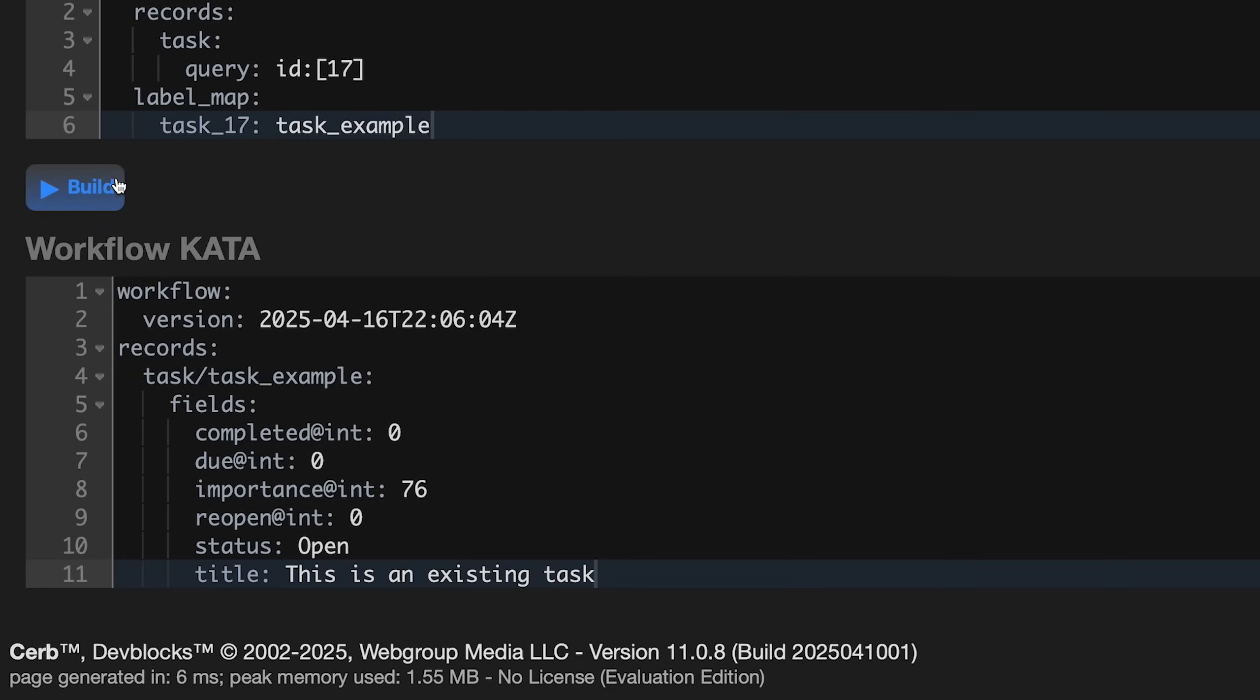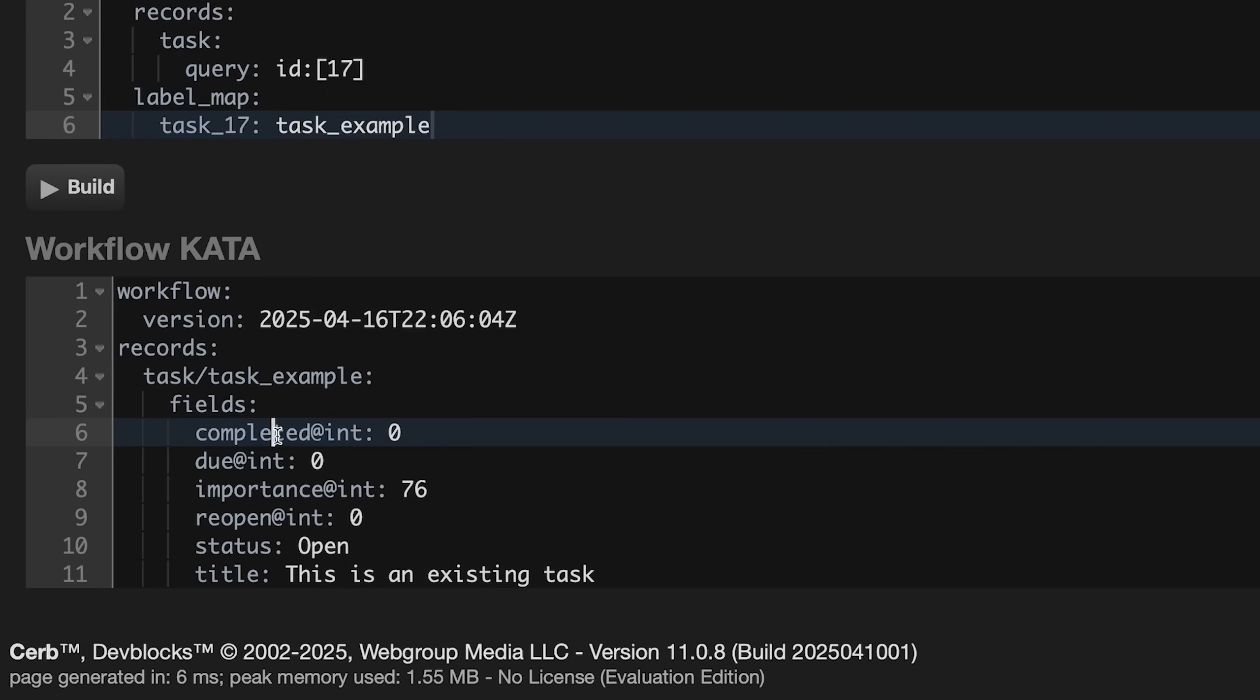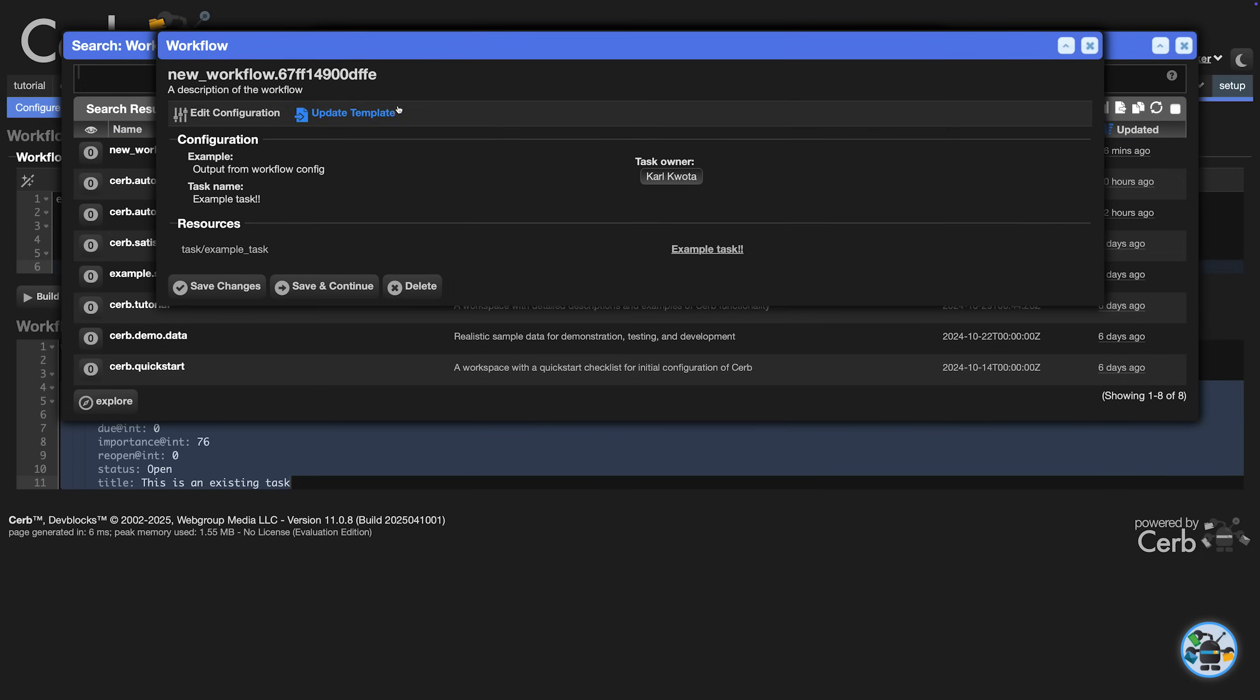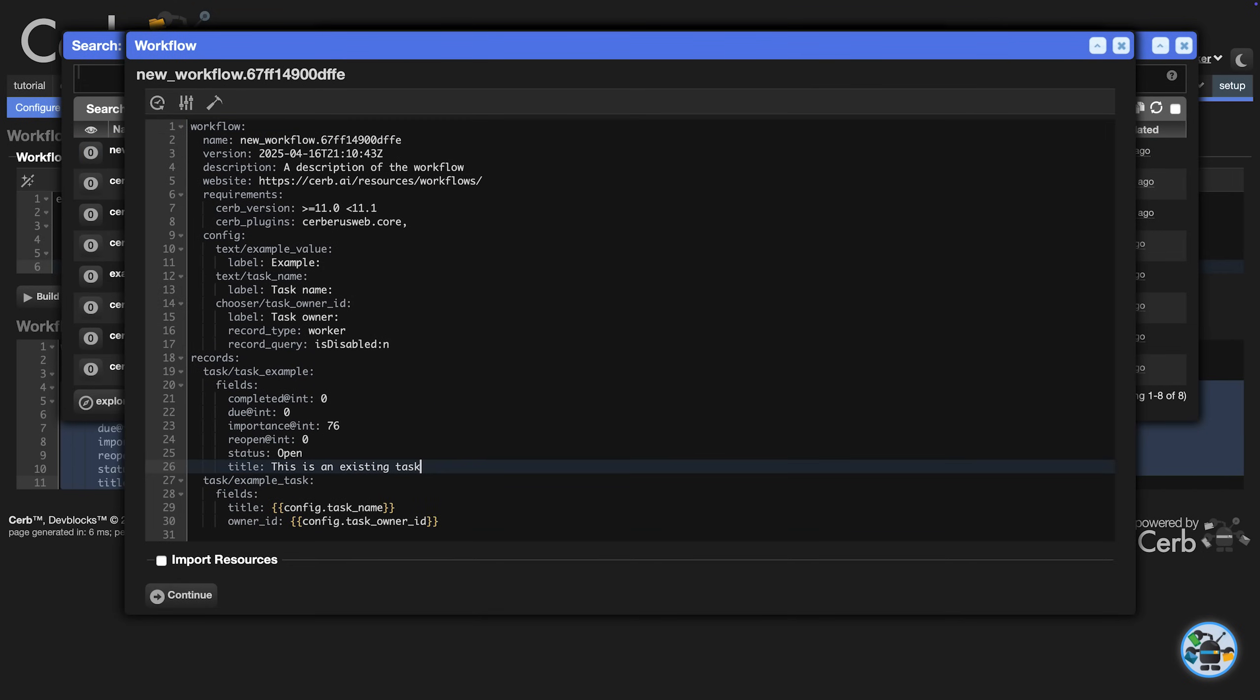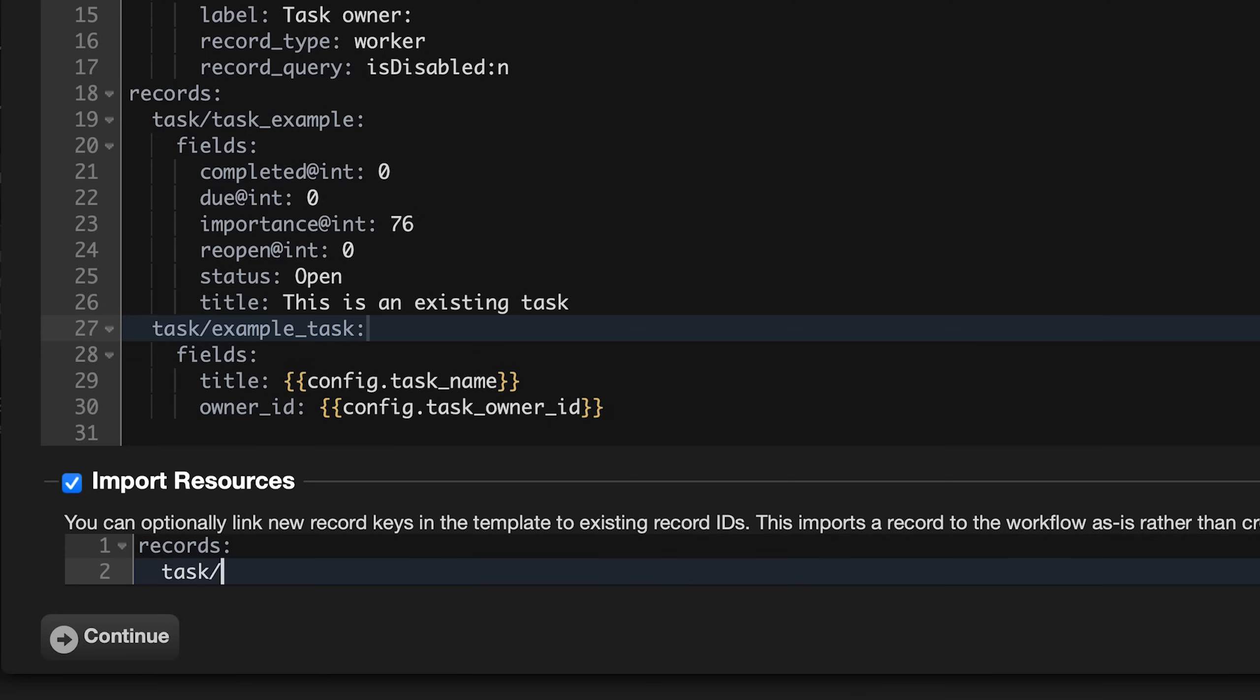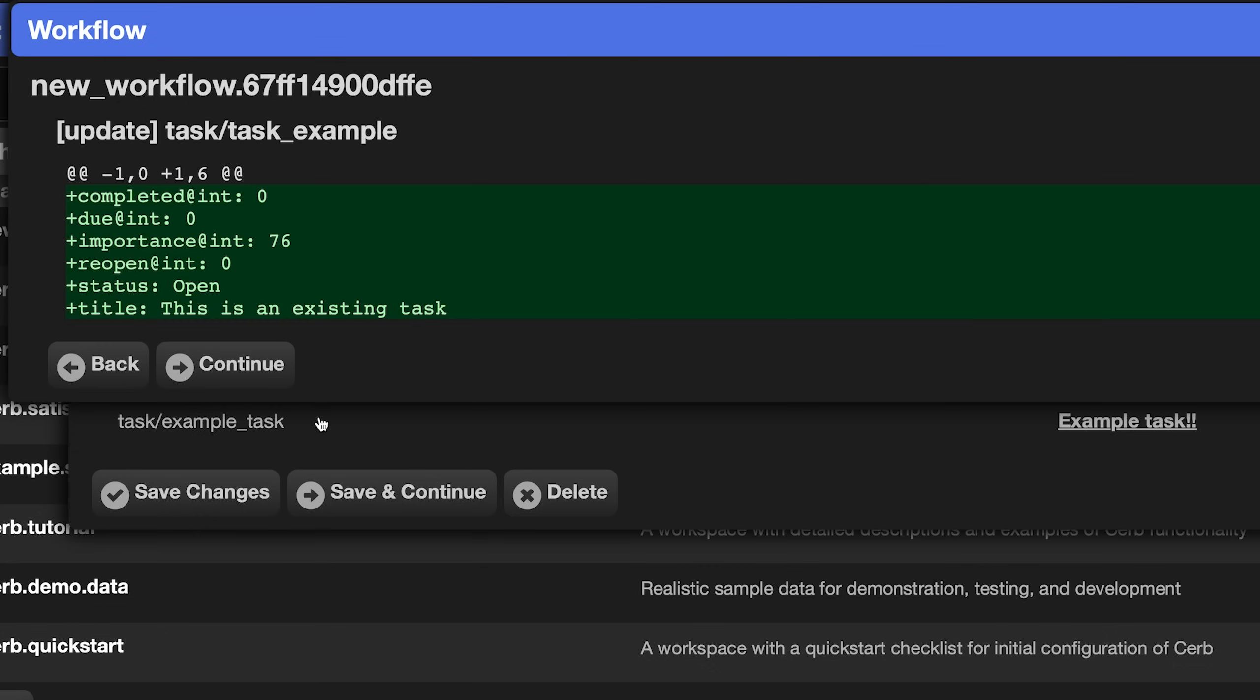You can use the exported template to create a new workflow, or you can copy the records into another workflow template. We'd copy just the task record. Then back in our workflow, we can update template and paste it. This time enable the Import Resources option at the bottom of the workflow editor. Add a records section. It's a task, and we use the same label as in the workflow template. task_example. Then we link the ID of the current record. Now when we click Continue twice, we see that the task is being updated rather than created. The workflow will start managing the existing record. Click Continue again to save it.